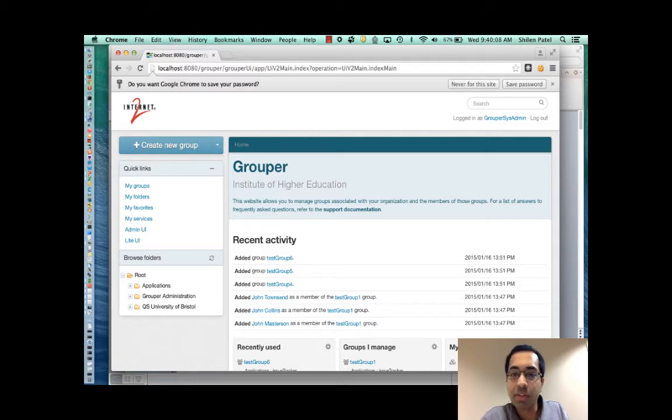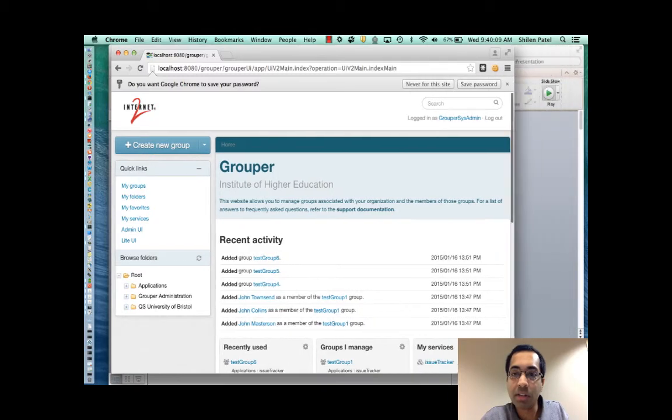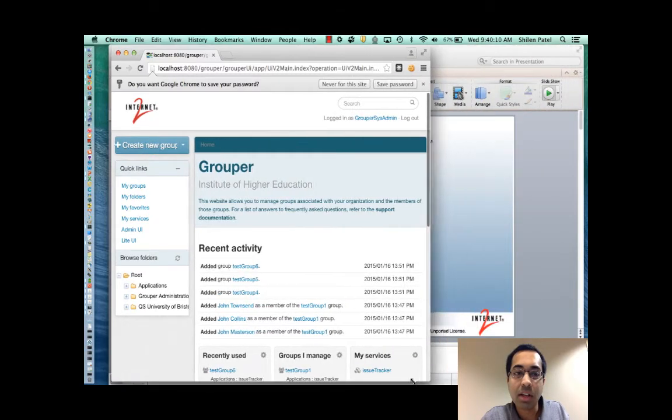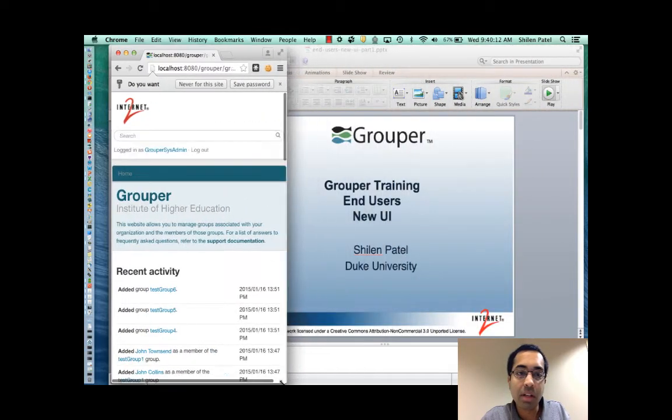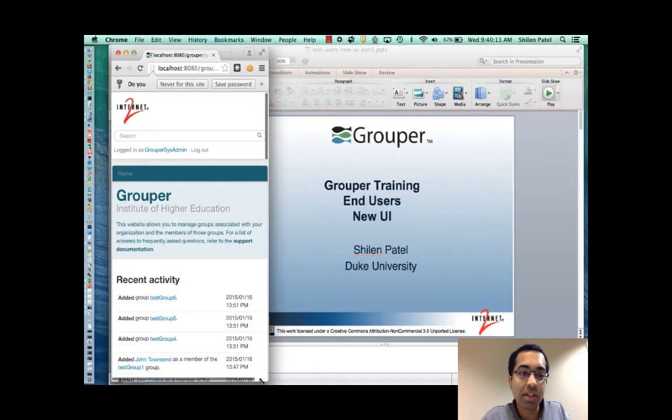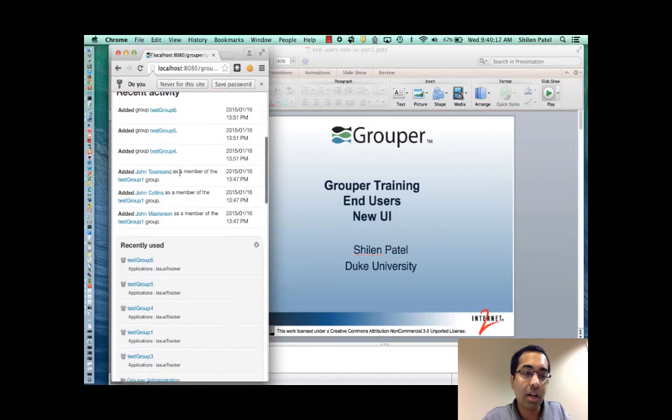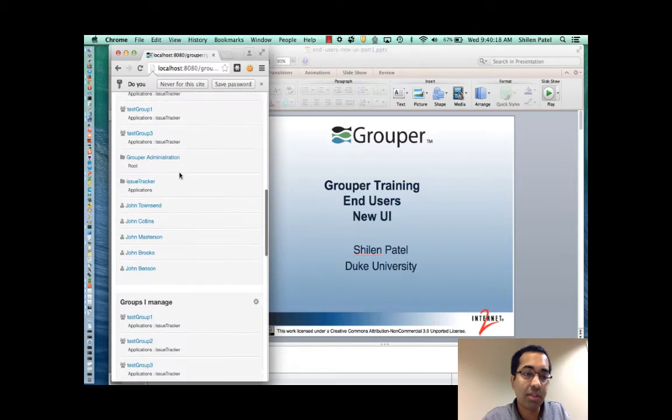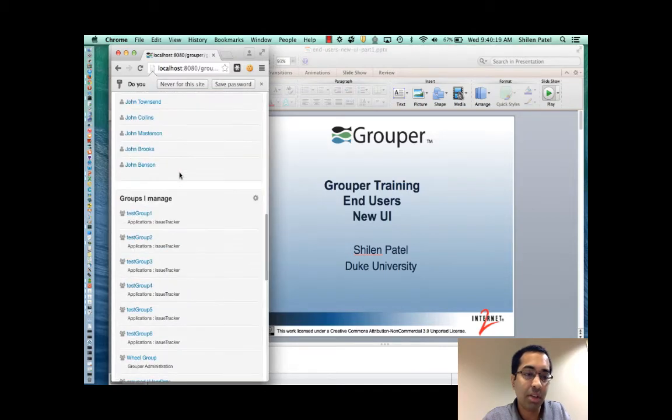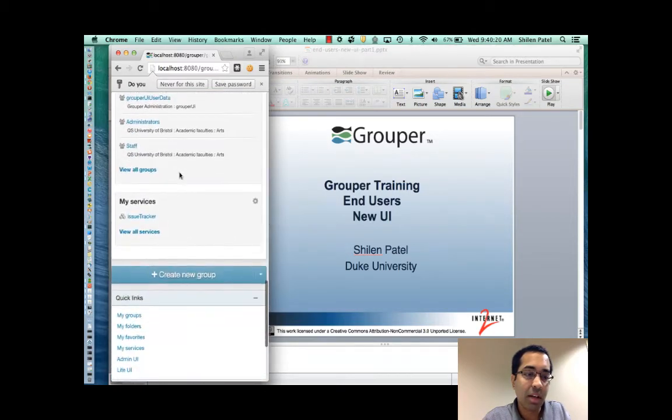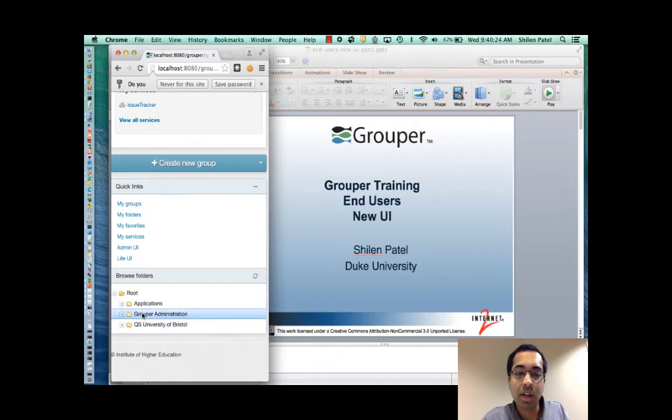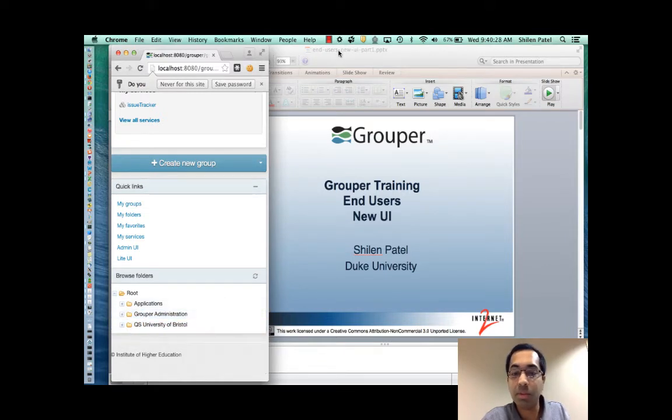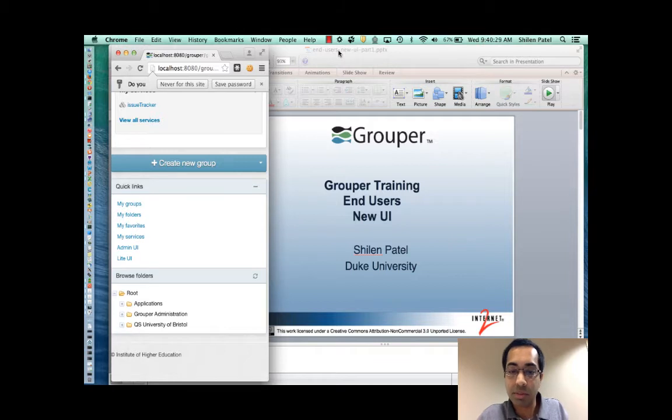So if I was viewing this in a small device, you can see that everything starts collapsing into one column. Search on top, then the main stuff below that, and then that create button, the quick links, and the browse folders. So this will work just fine if you're viewing it on a mobile phone, for example.